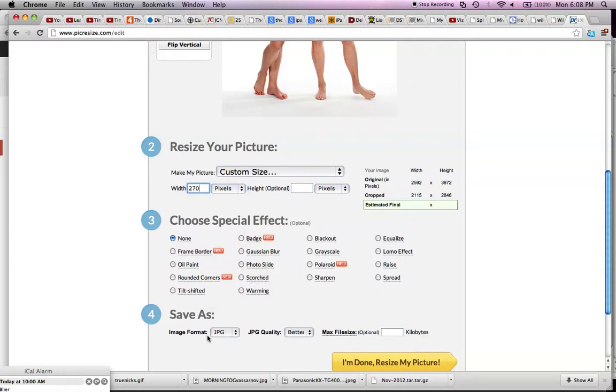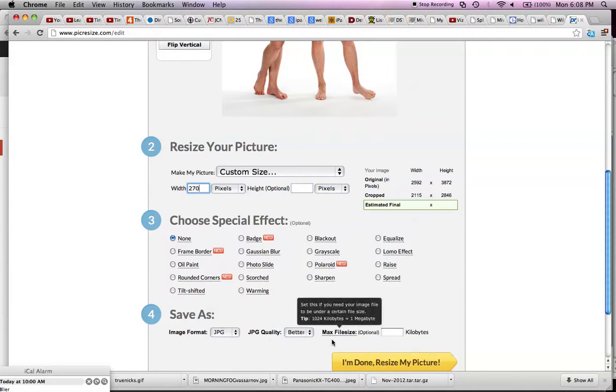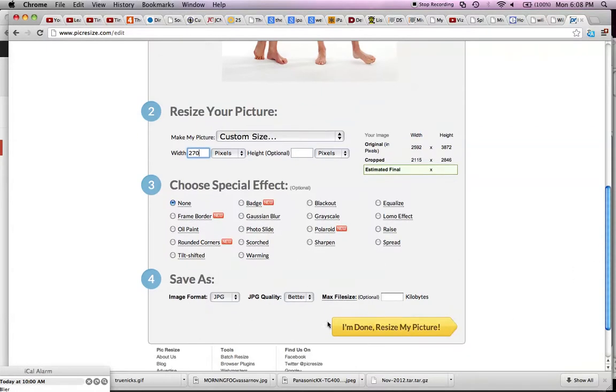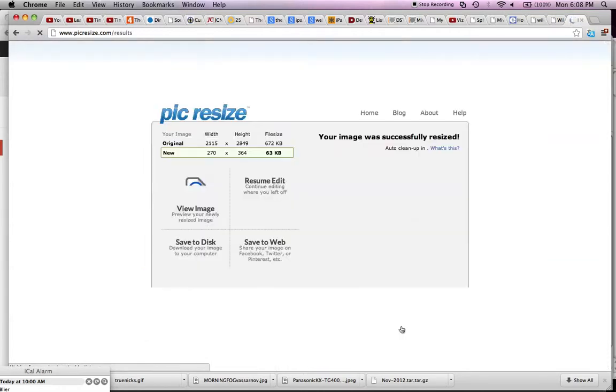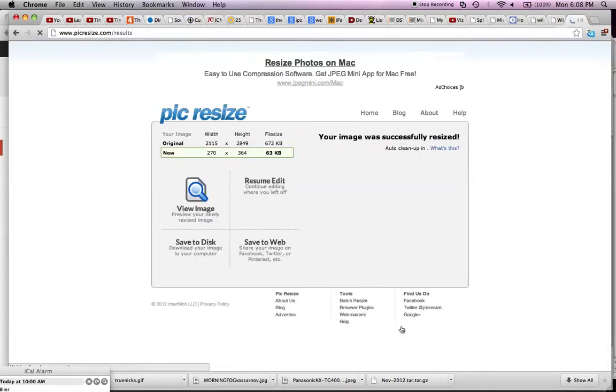I don't need any effects on here. I want this image format to be JPEG. I'm going to scroll down here and then I select I'm done, resize my picture. What it does is it goes to the next screen.